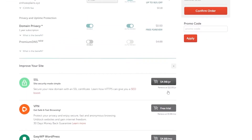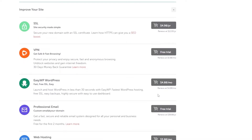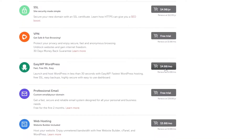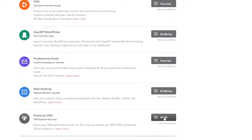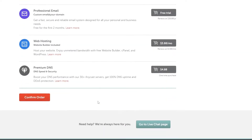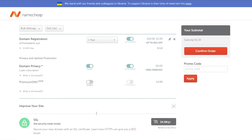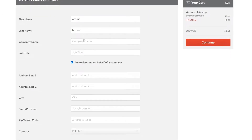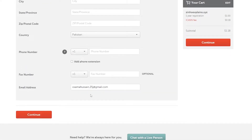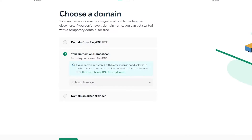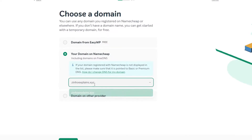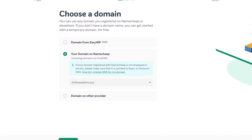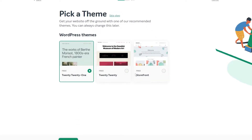If you want SSL certificates, VPN, or EasyWP WordPress, you can add those to your cart as well — it all depends on you. Once everything is done, click on Confirm Order, enter all the details, and you're good to go. Once you've bought it and come back to the website, you'll see your domain listed. Click on it and simply click Continue.